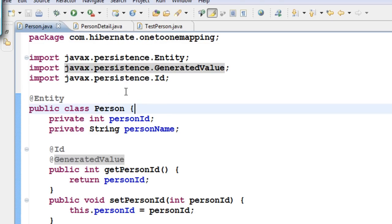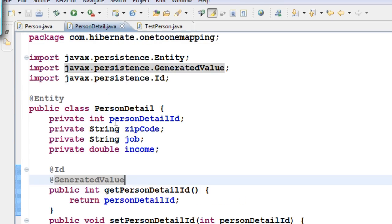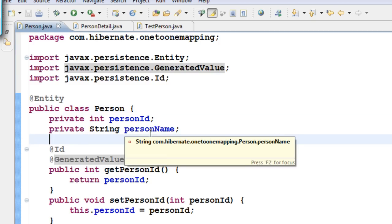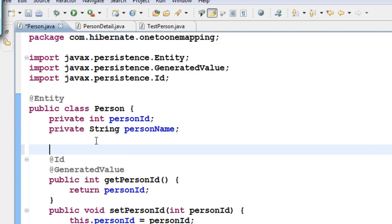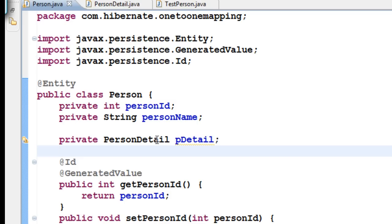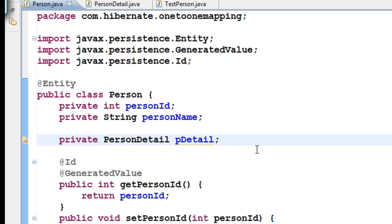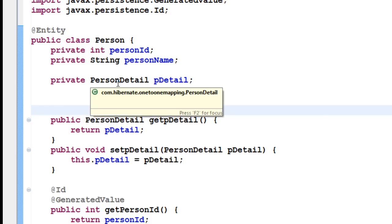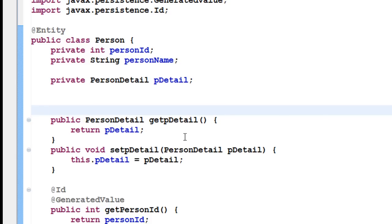Now that I have two classes, Person and PersonDetail, if I want a relationship between them — one-to-one or one-to-many or anything like that — I have to make sure there is an instance of PersonDetail in the Person class. So let us create an instance of PersonDetail in the Person class, along with getters and setters for it.